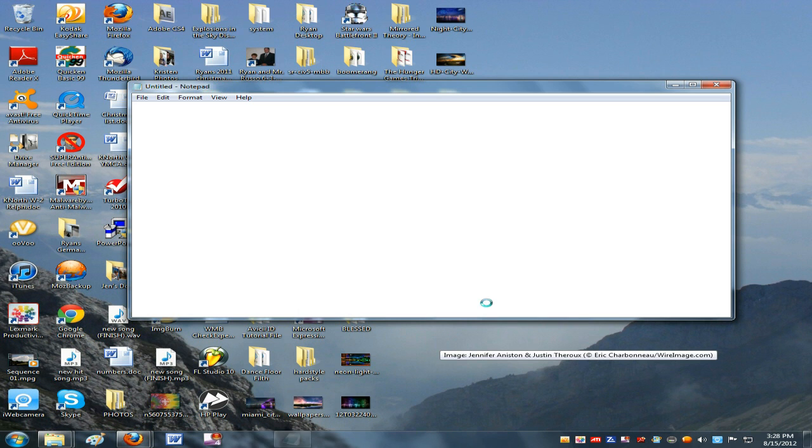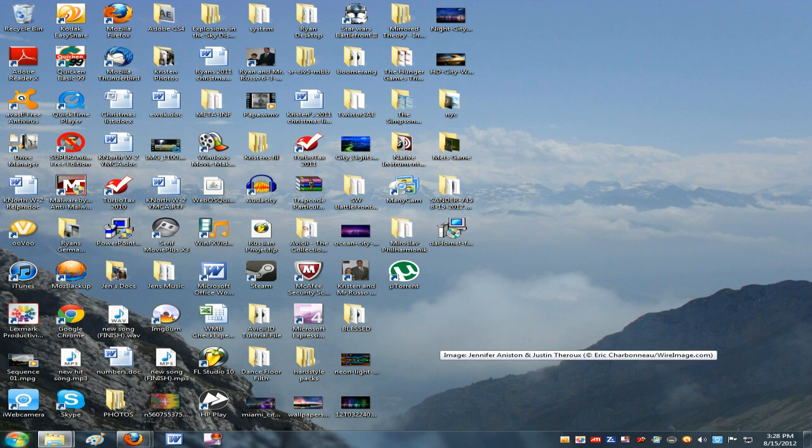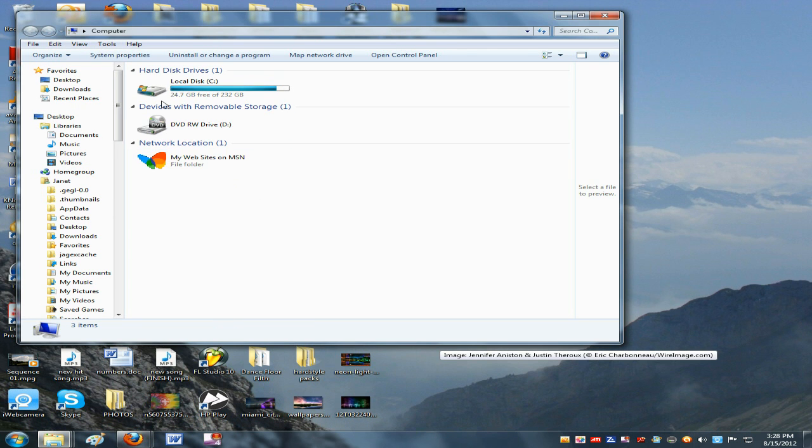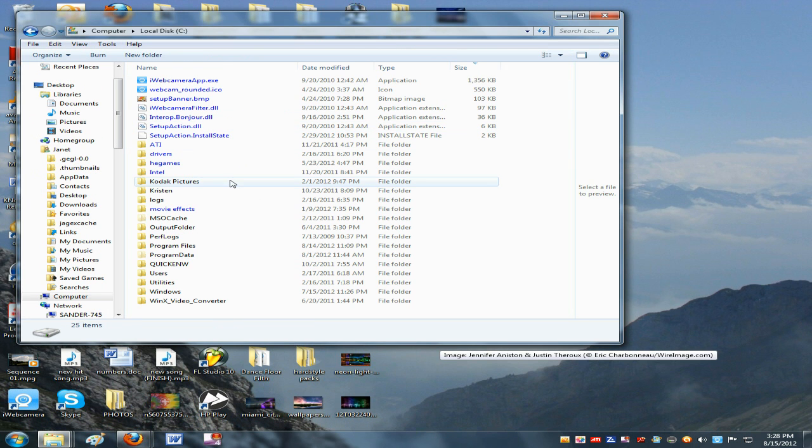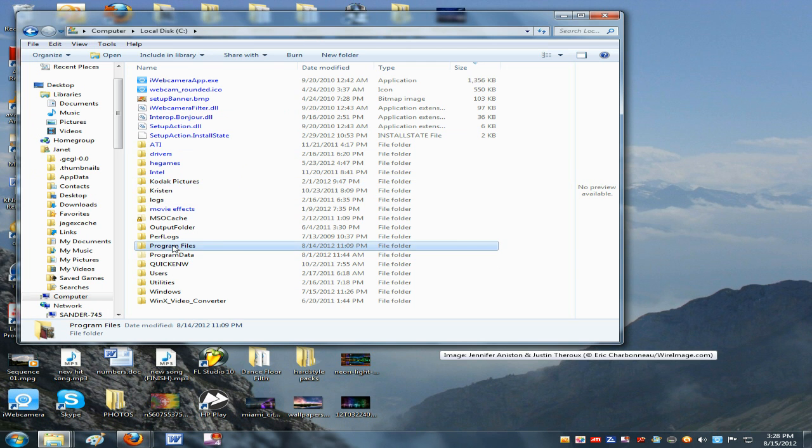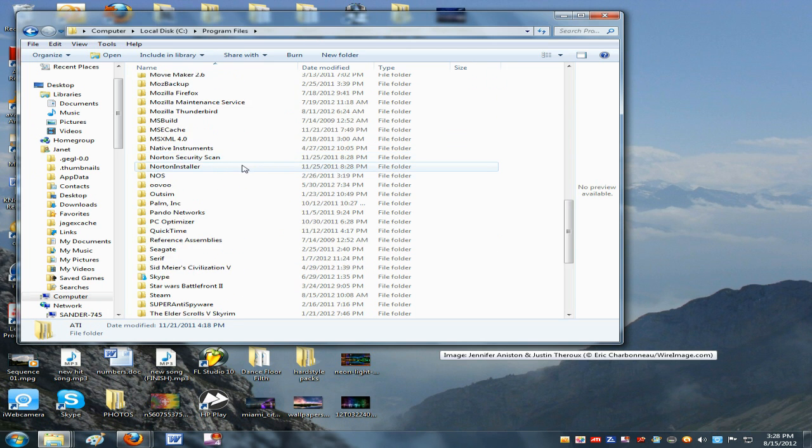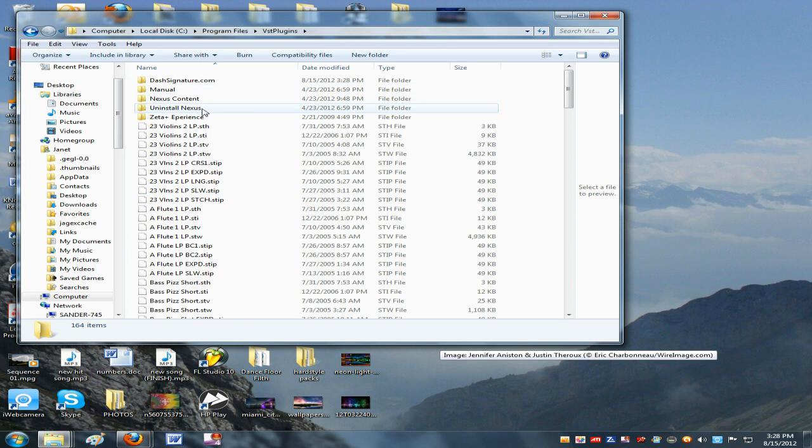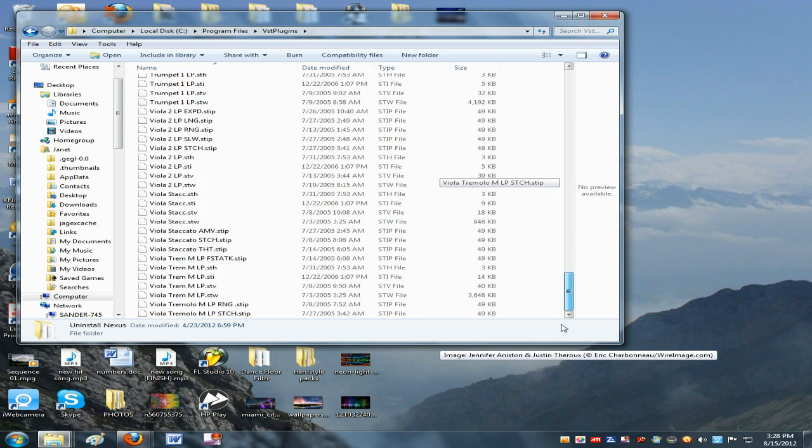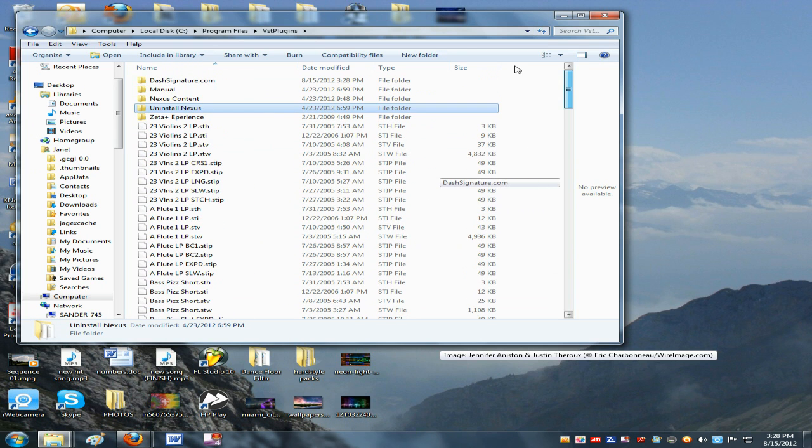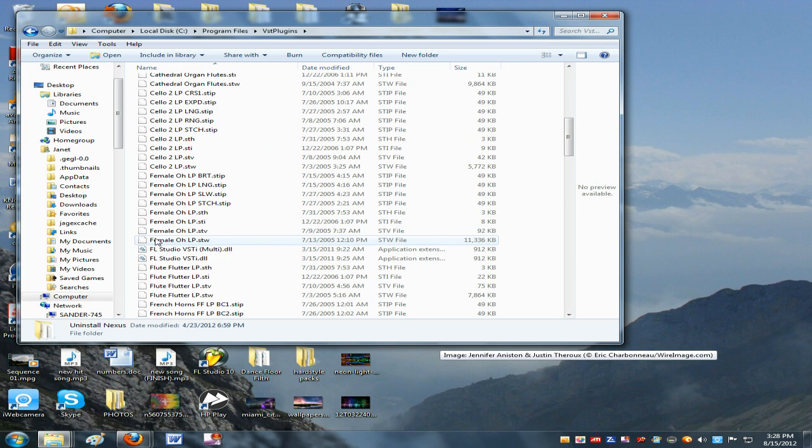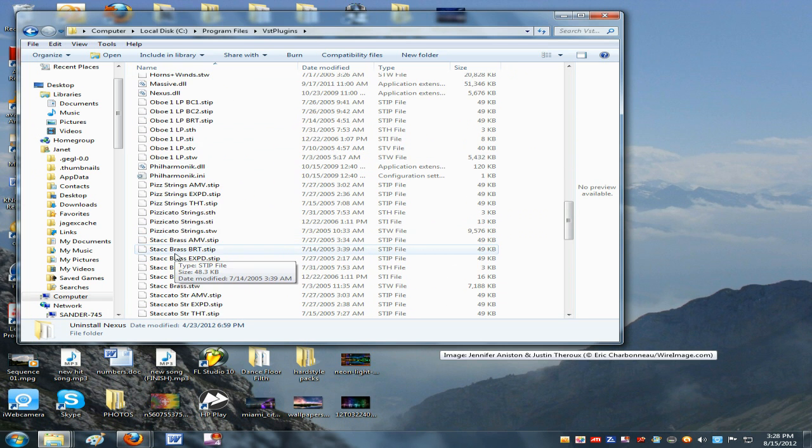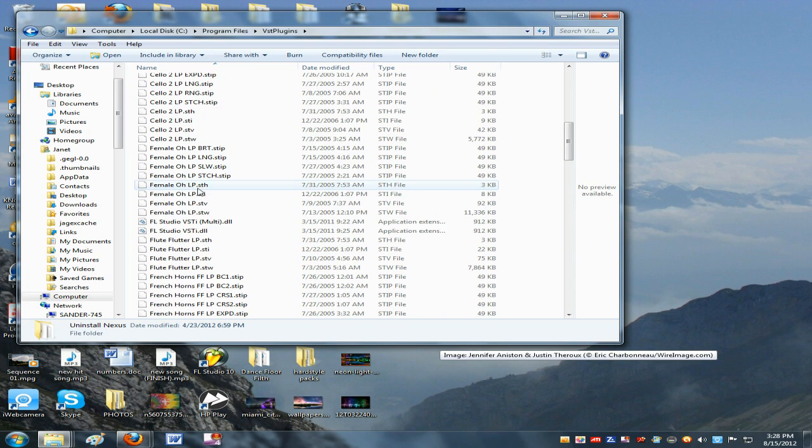And that just installed. I don't want to view the readme. So now I'm going to go to computer. Try to find it. Local disk. I put it in program files.